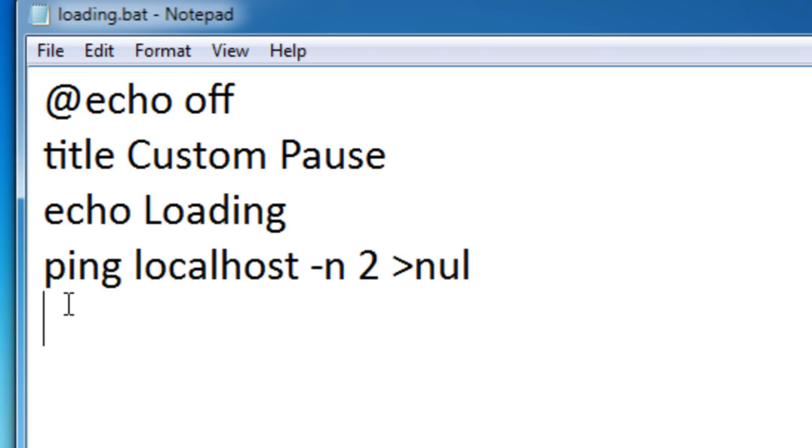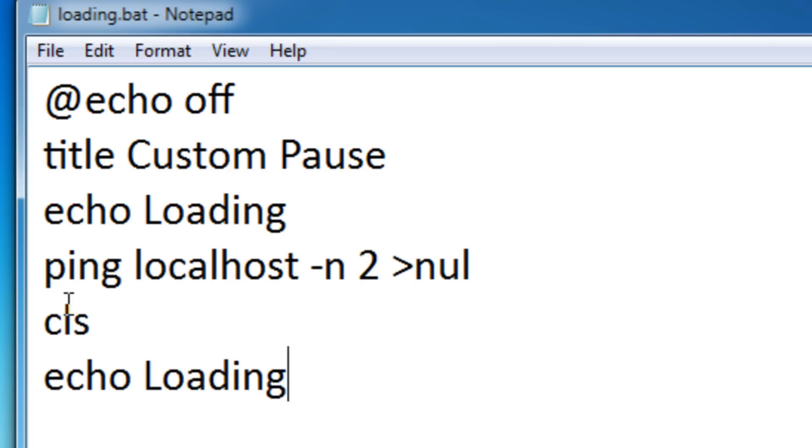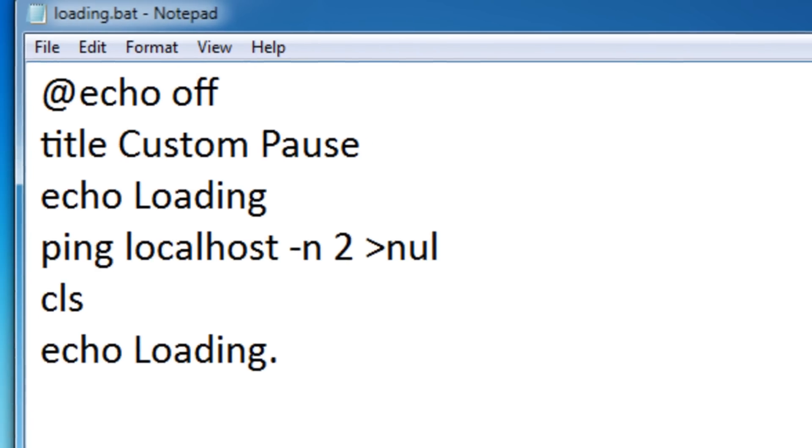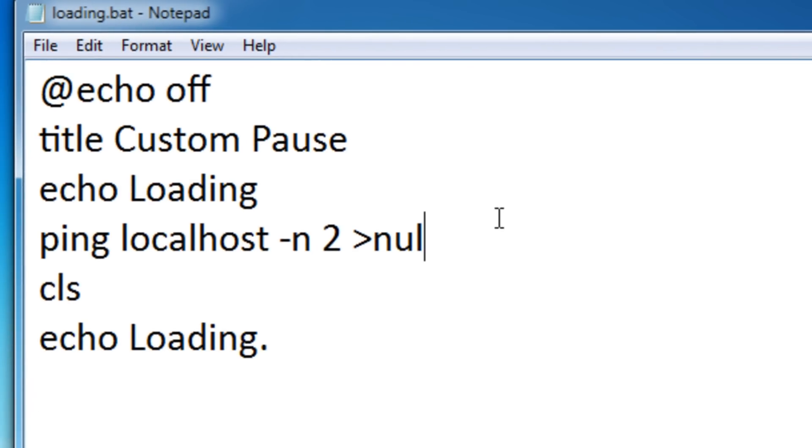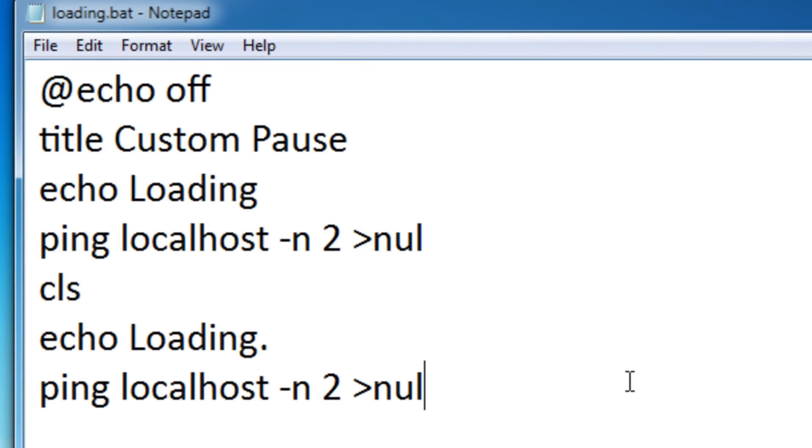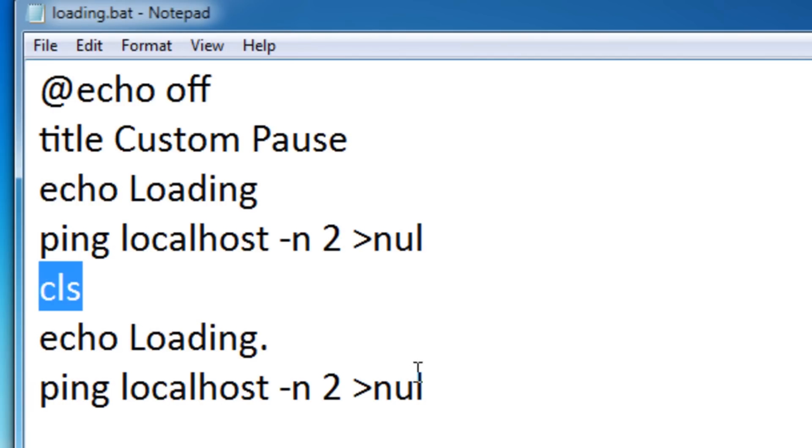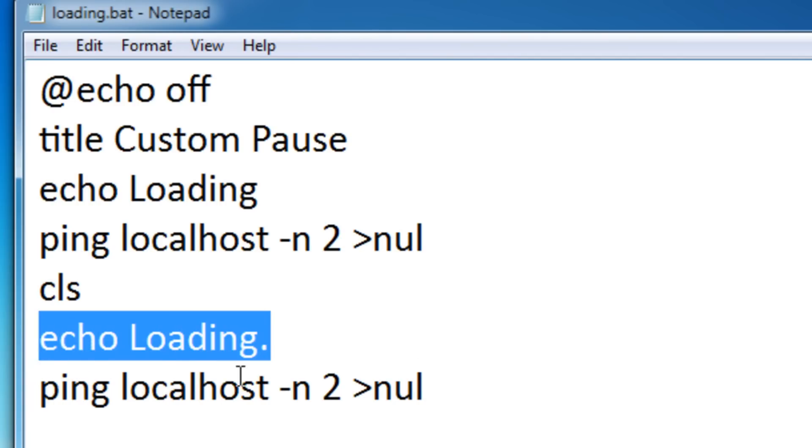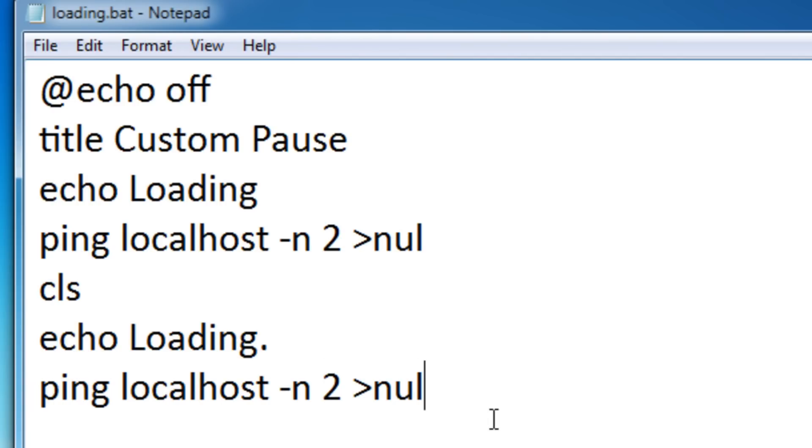Then let's clear the screen and put echo loading with one dot. Then let's put in the pause command again, the custom pause command. This is going to say loading, then wait two seconds, then clear the screen and say loading with a dot, then pause again for two seconds.